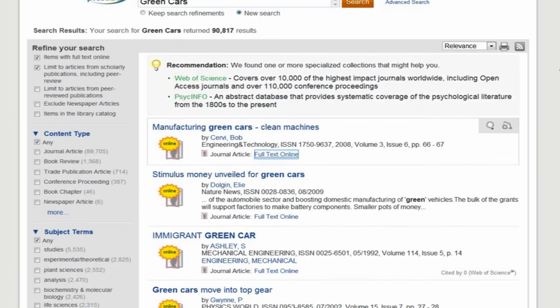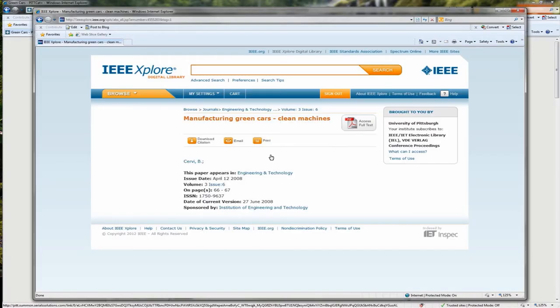Follow the links to print or download the full-text of your article. Congratulations, you've safely arrived at your destination. For more information on identifying scholarly articles, please visit our tutorial.